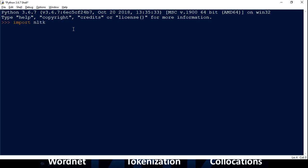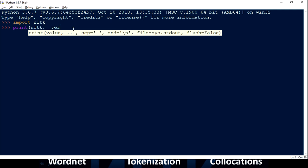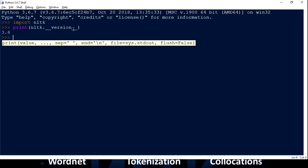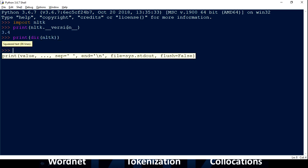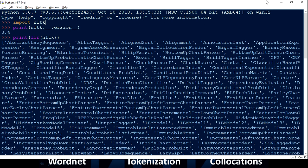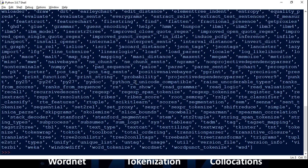Once it gets installed, you can first check the version. The other thing I want to show is if you want to see what modules are inside NLTK, you can use 'dir()'. There are a lot of things here — this library is very rich in terms of features that NLTK provides to help you build your application and software for natural language processing.